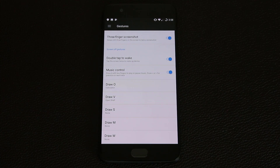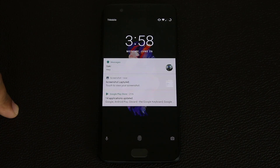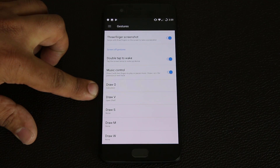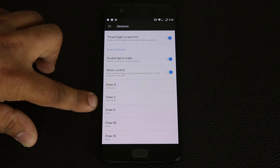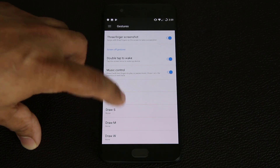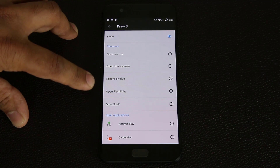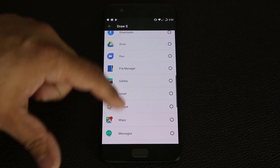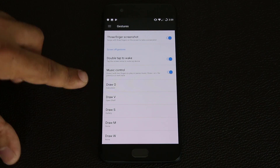Let me demonstrate. Turn off the screen — I'm going to do double-tap to wake, which is actually quite a favorite gesture of mine. Double-tap on the screen and it just wakes up. Now the other thing is drawing a gesture to launch an application. You can open the camera if you draw an S, open the front camera, record a video, open the flashlight — very useful at nighttime — or you can pick any app to launch. Let's say I'll choose the gallery.